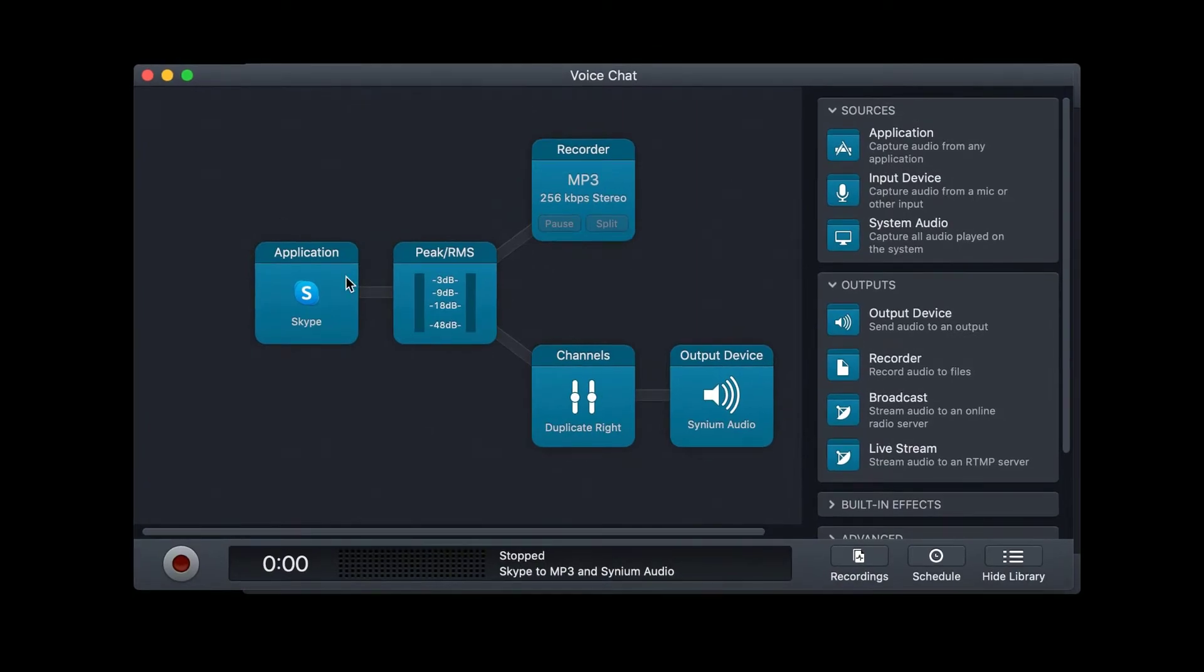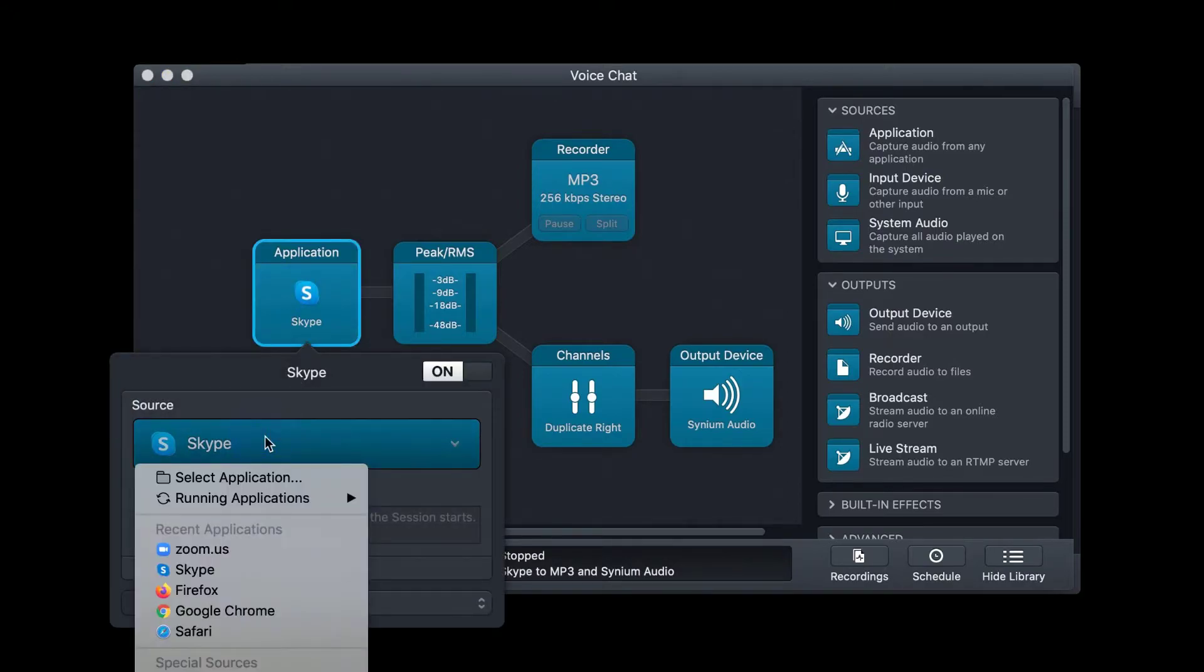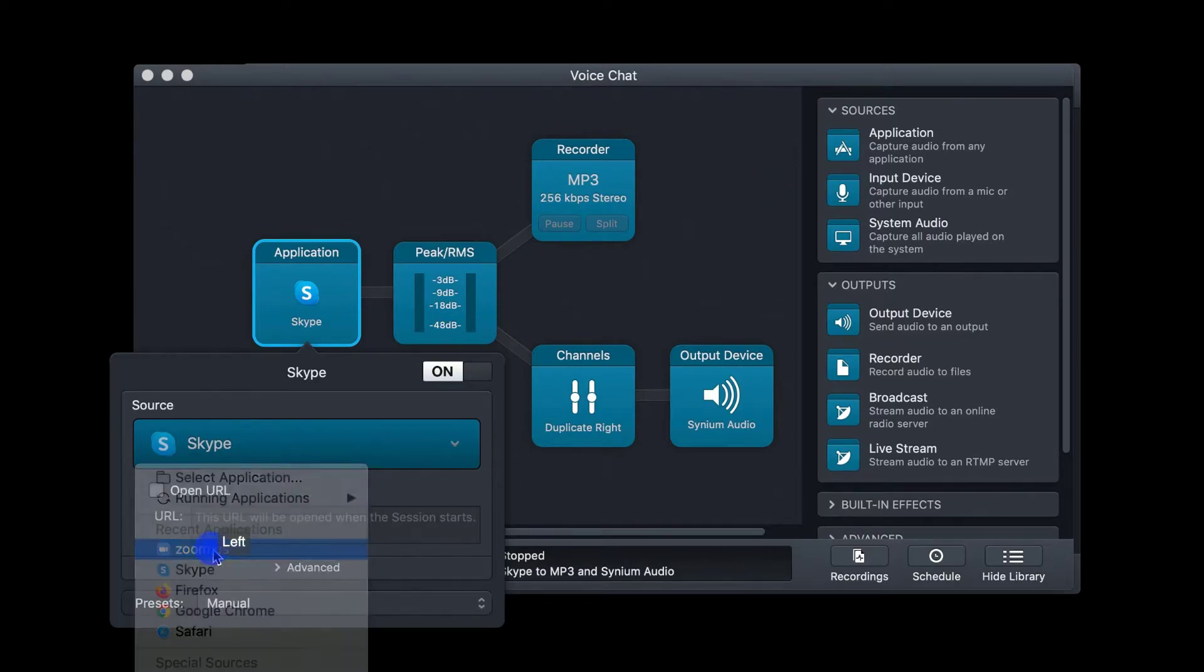Once this preset is open, under Application, you can choose what program you want to capture. On my computer, the default is Skype, but you can choose any other application you want by clicking on the box and choosing that.